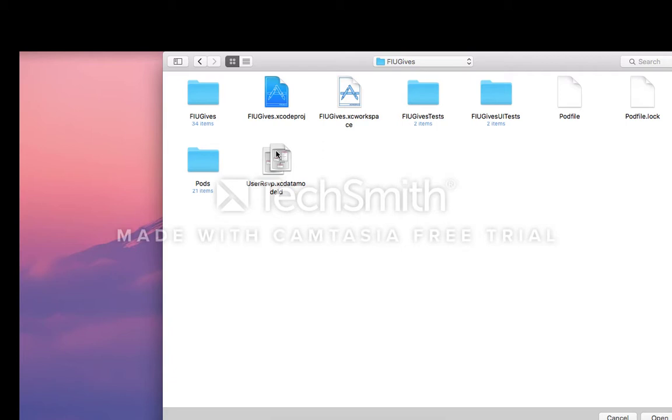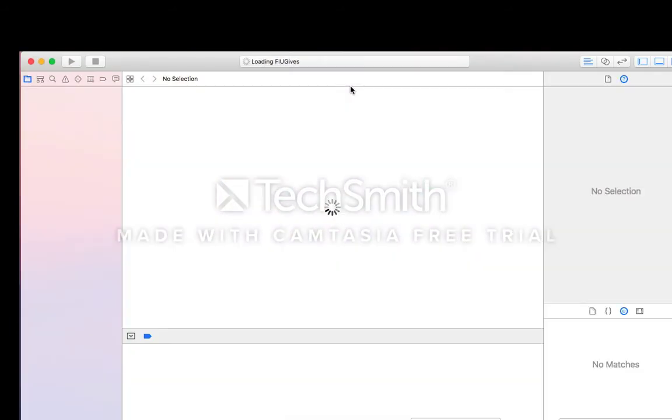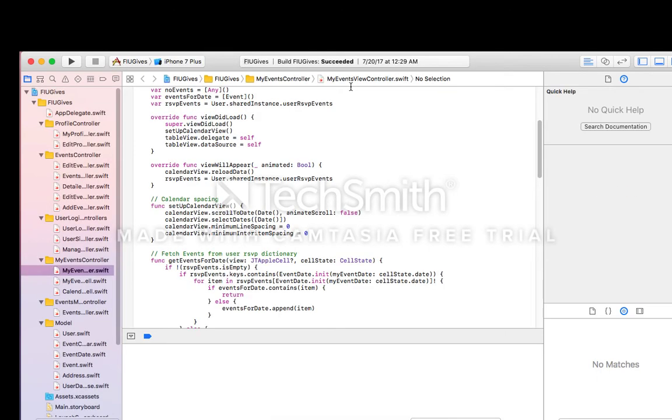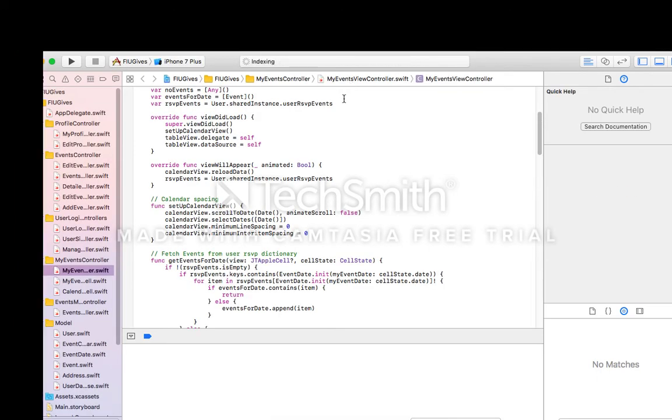Finally, open up your project. Open up Xcode and open your project using the XC workspace file. And that completes the installation.